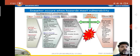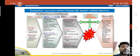Macro forces contributing to vulnerability include rapid population growth, rapid urbanization, arms expenditure, debt repayments, deforestation, and decline in soil productivity. Unsafe conditions include fragile physical environments, dangerous locations, unprotected buildings and infrastructure, fragile local economies, livelihoods at risk, low income levels, vulnerable societies, special groups at risk, lack of preparedness, and endemic disease.